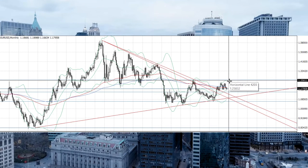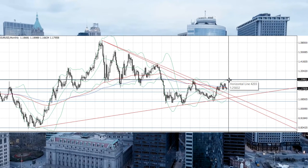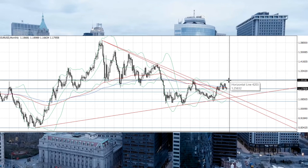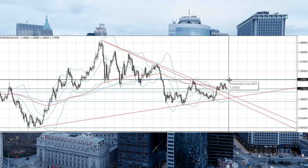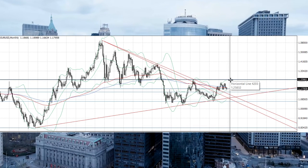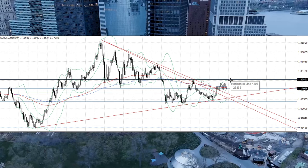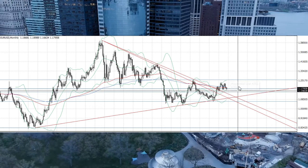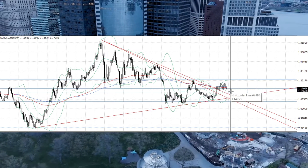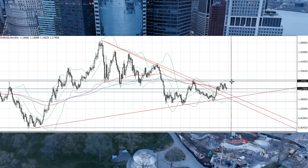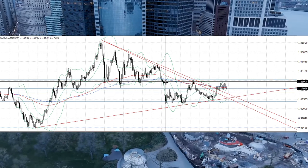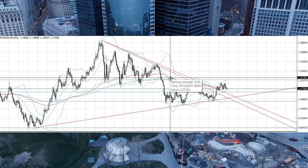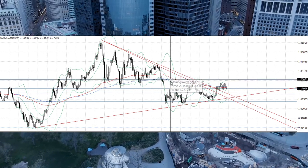The resistance of this triangle is about 1.2525 to 1.2580 — that's the resistance of this triangle. And we are now in the middle of this triangle. So let's look at the moving averages: we have the 200-day moving average.